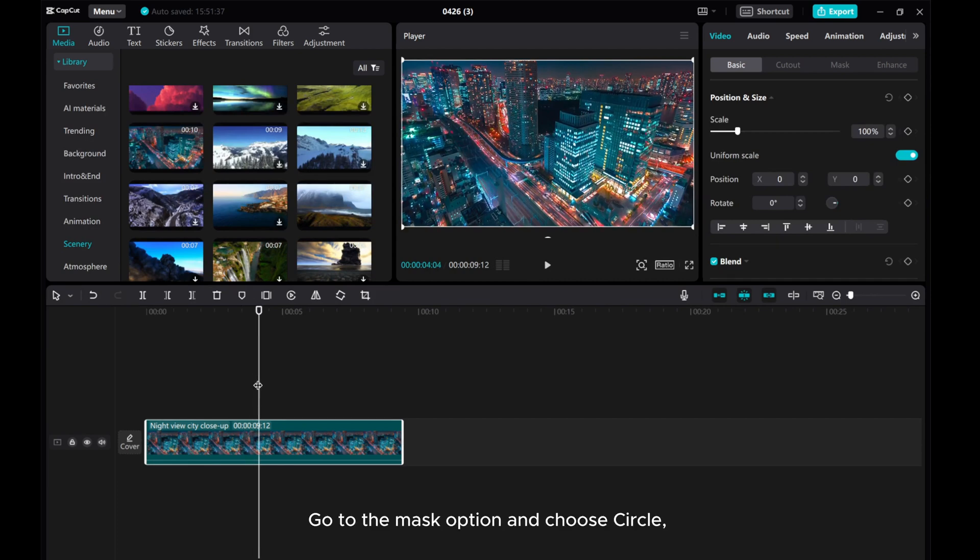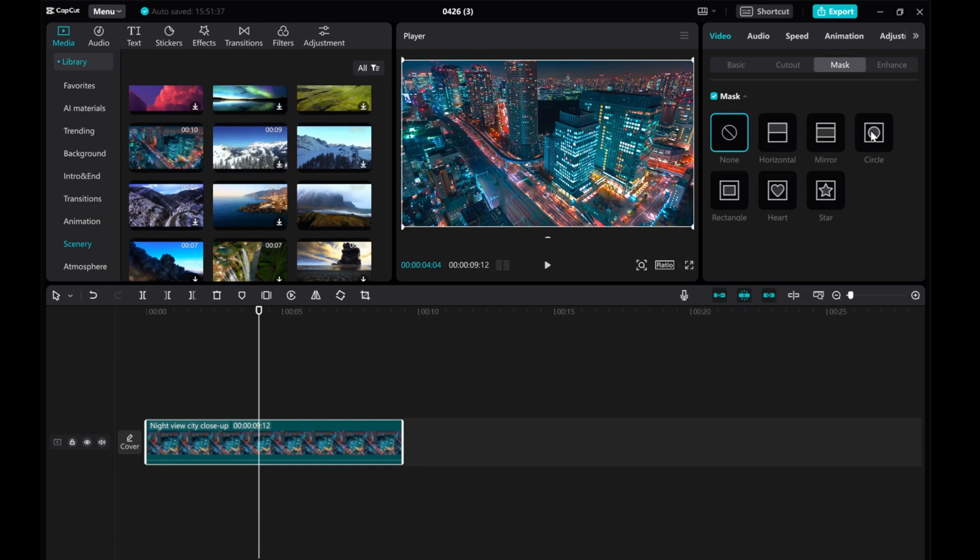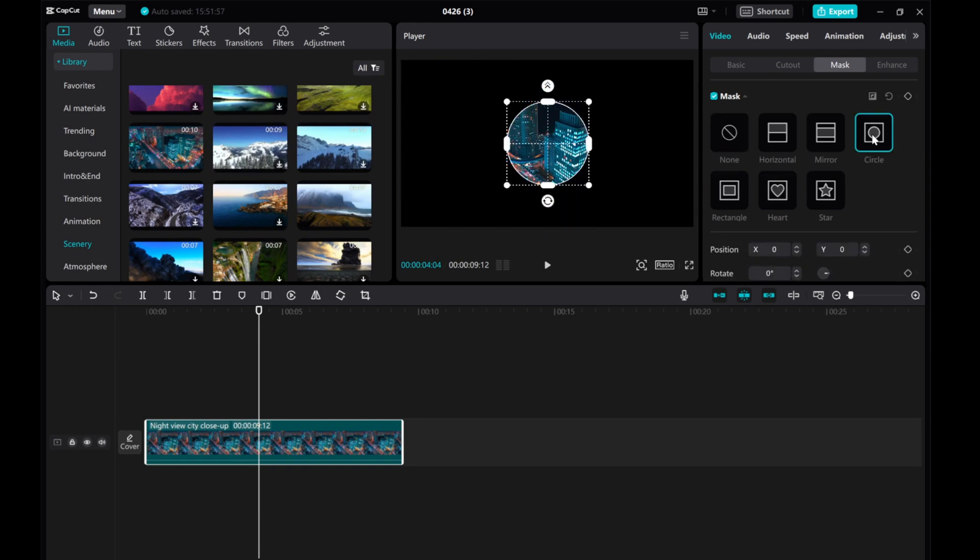Go to the Mask option and choose Circle. Scale it down a bit and feather it out slightly.